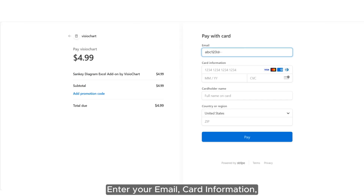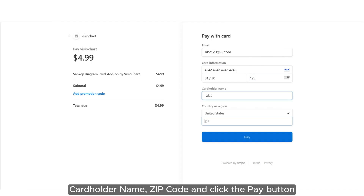Enter your email, card information, cardholder name, and zip code, then click the Pay button.